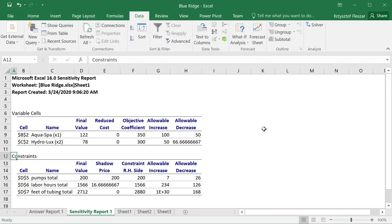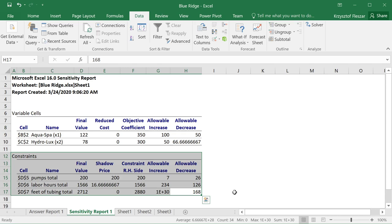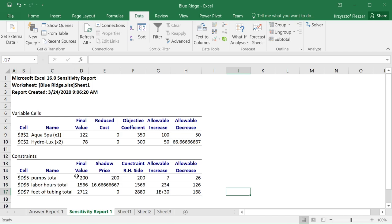In this video, I want to talk about the second part of the sensitivity report that is related to the constraints. In this part, we have something called shadow price that we want to understand better.